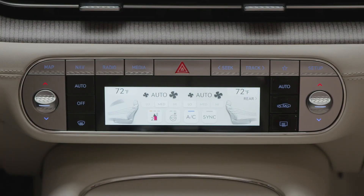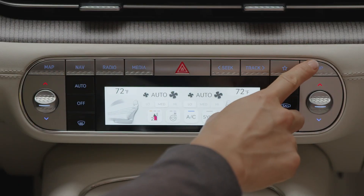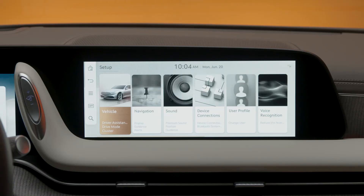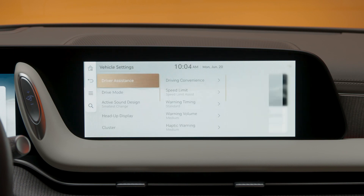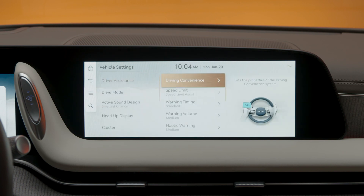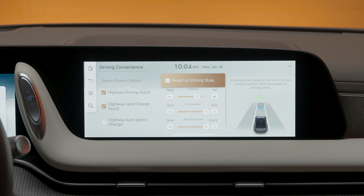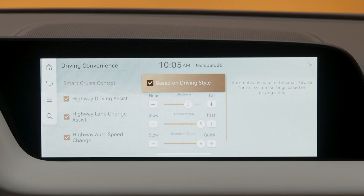To enable the Based on Driving Style mode, press Setup, then Vehicle, Driver Assistance, Driving Convenience, Smart Cruise Control, and Based on Driving Style.